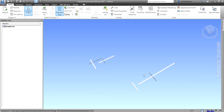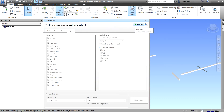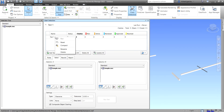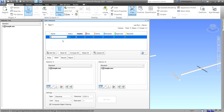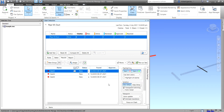This is now the model in Navisworks. I'll run a clash test by selecting Clash Detective and creating a new test. I'll rename it 'Pipe versus Duct,' set one side to Ducts and the other to Pipes, then run it. I now have three clashes.